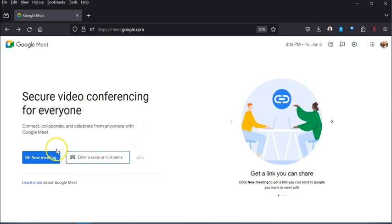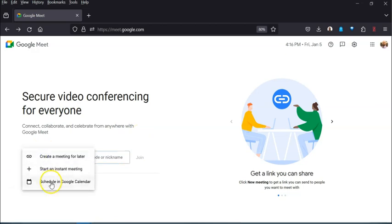And then the final option is to schedule in Google Calendar. When you do this it will kick you into Google Calendar and it'll start up an event as typical in Google Calendar, and you can start to clarify the details of that, give it a name, invite people, etc.